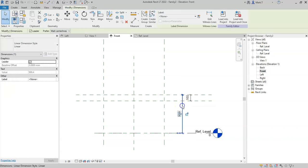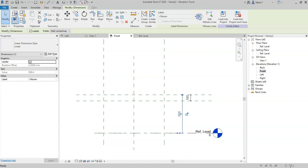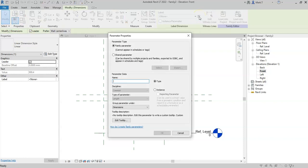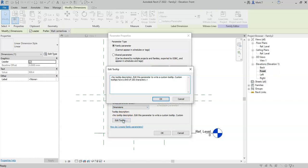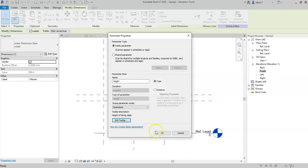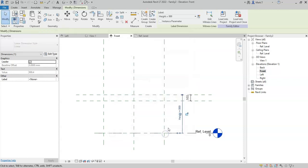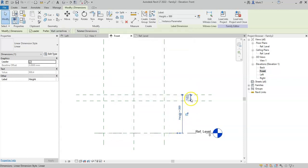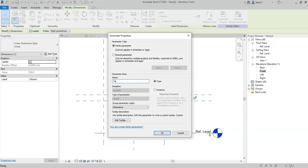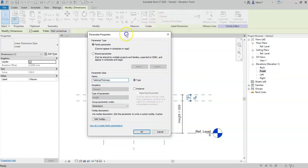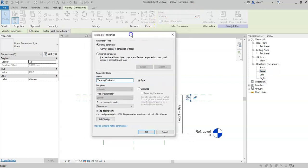And I will do the same for the table top thickness. I can now select this parameter, or dimension, create a parameter, call it height, and then I will create a new parameter for the table top thickness.